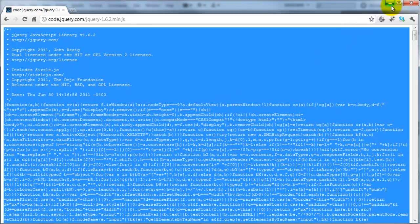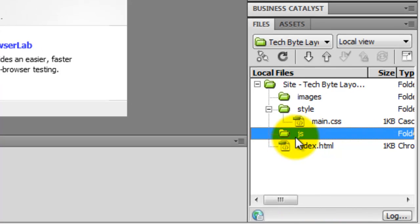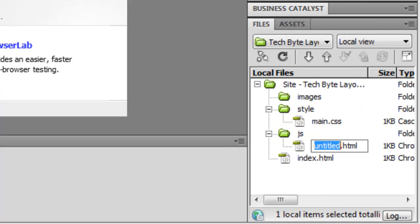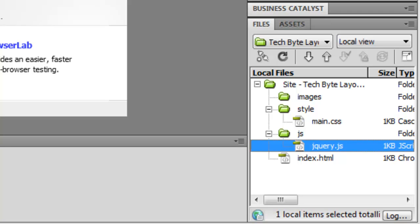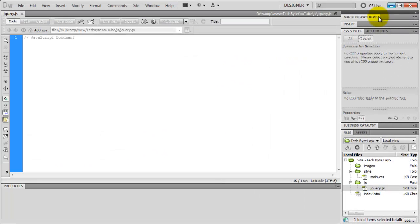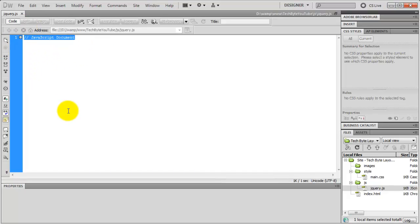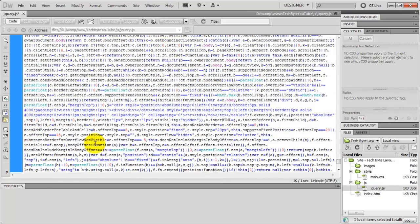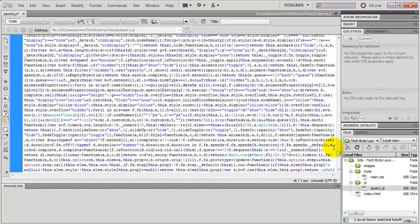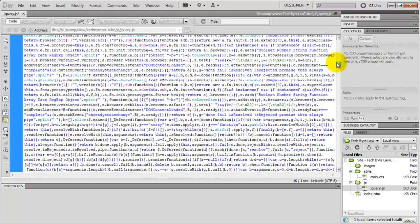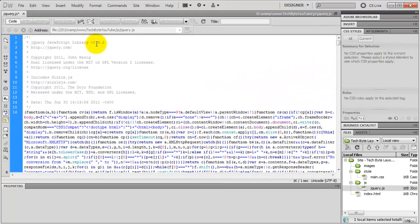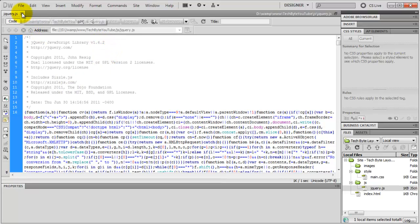So we'll grab that and then we're going to come back over to Dreamweaver and inside we're going to click on the JS folder and we're going to right click on it and we're going to say new file and we're just going to call this jQuery.js like that. I'm just going to open that up and as you can see it's opened and it says javascript documents at the top. I'm just going to select that and just Ctrl V to paste all of that code in. So this is the jQuery javascript library, as it says here, jQuery javascript library version 1.6.2. So just do Ctrl S to save that. I'm just going to close that now.